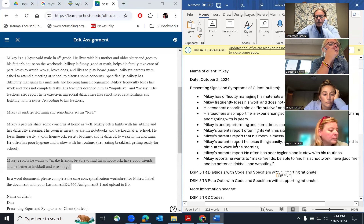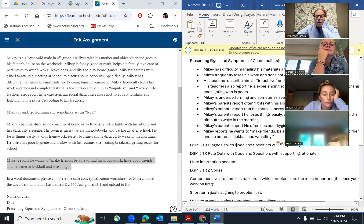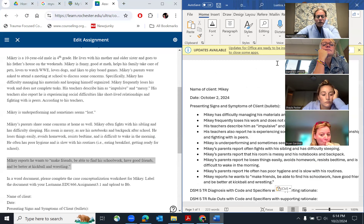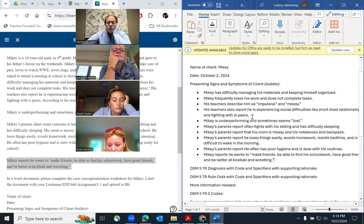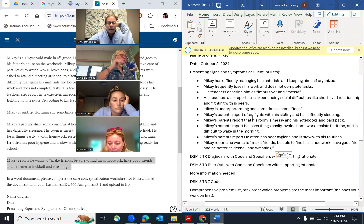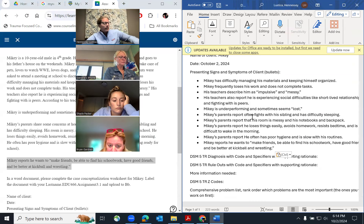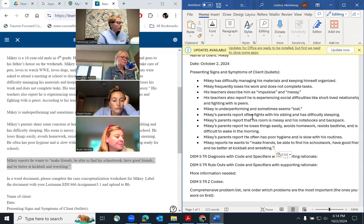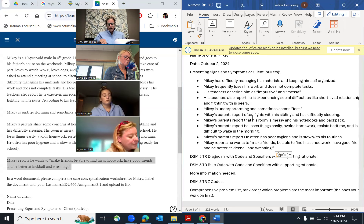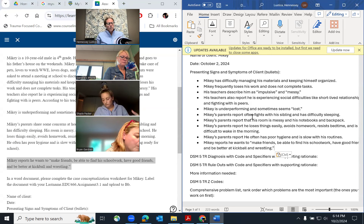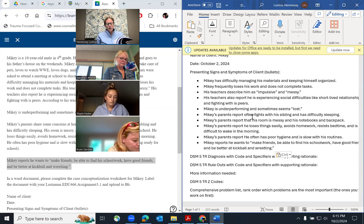So there are all of his signs and symptoms. Now, looking at all of these, and knowing it's going to be something in the neurodevelopmental category of the DSM, you want to go to your DSM and go to that chapter — neurodevelopmental disorders — on page 35. You want to look at the clinical criteria and try to figure out what's going on with Mikey.